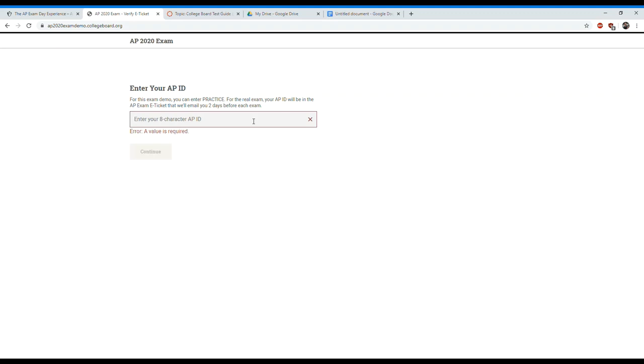Alrighty people, so anybody planning on taking the AP test online in May or June, this video is to help you guys potentially alleviate some of the anxiety, give you a game plan on how to submit your answer, as well as some good little tips to save you time.